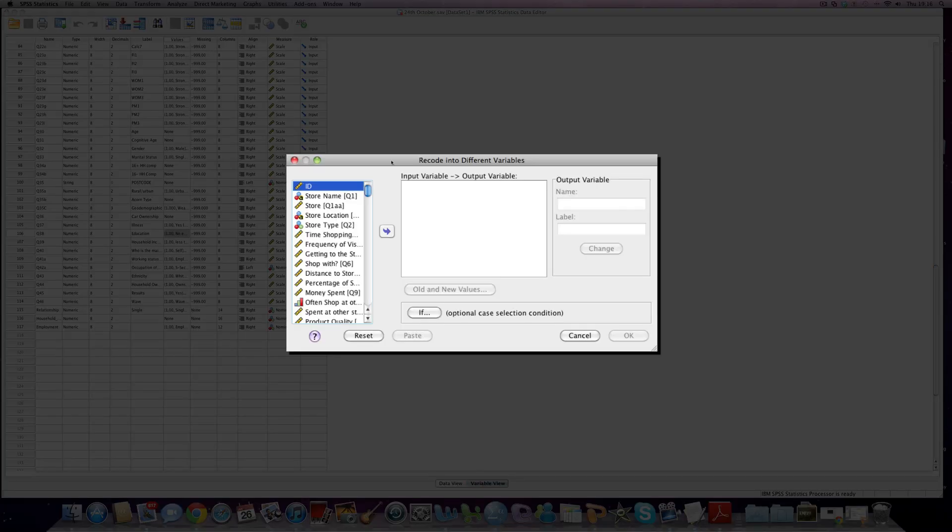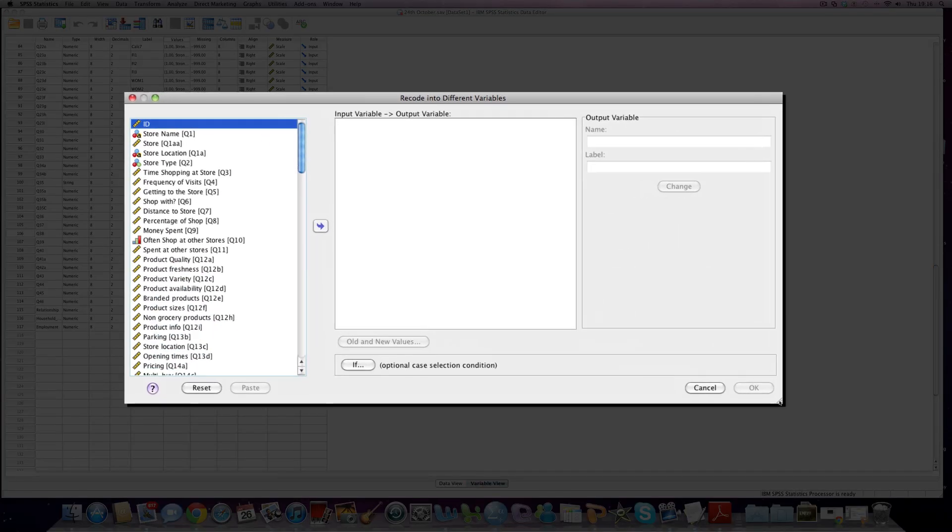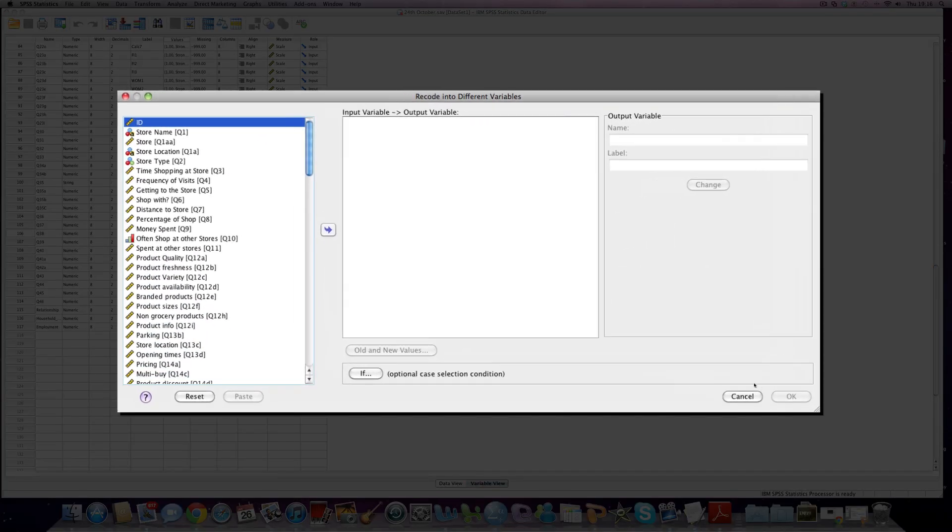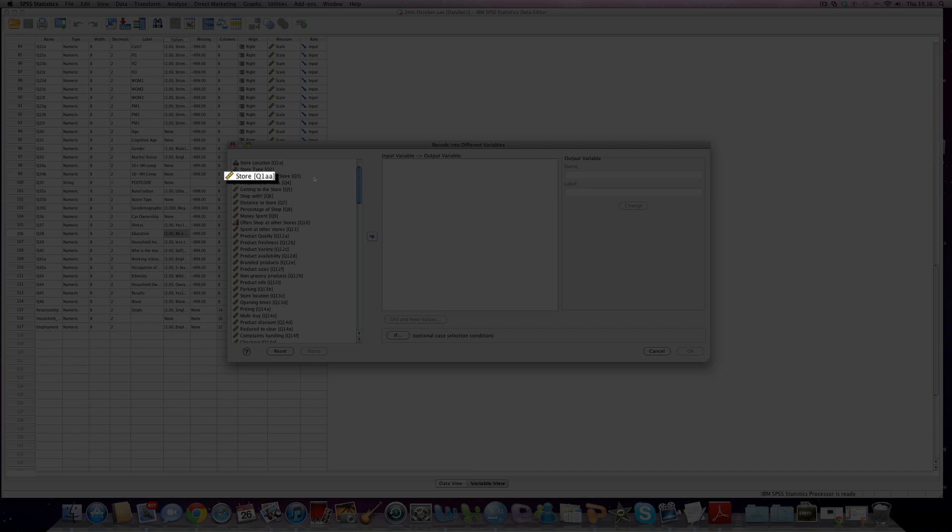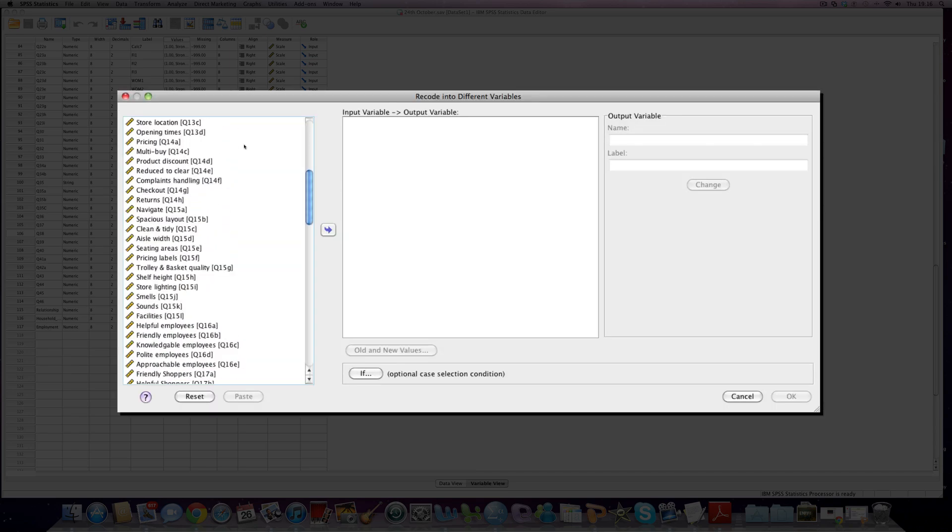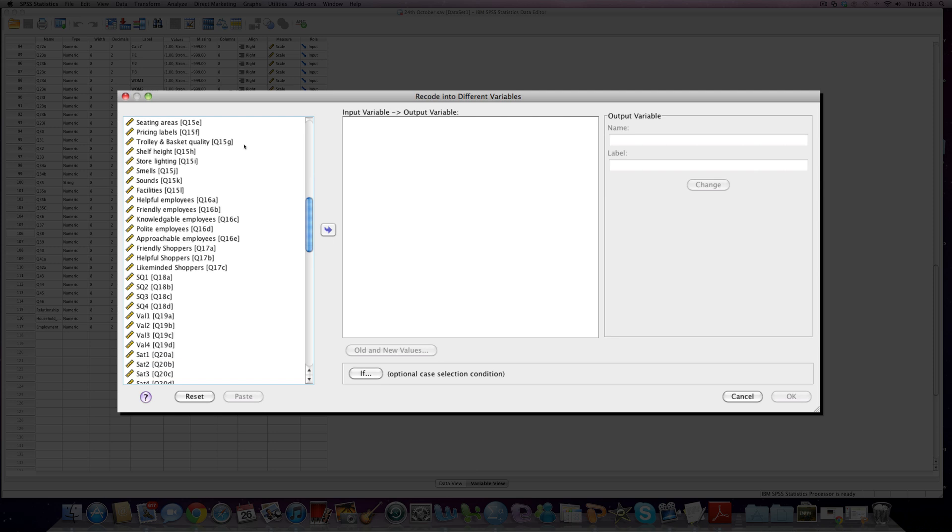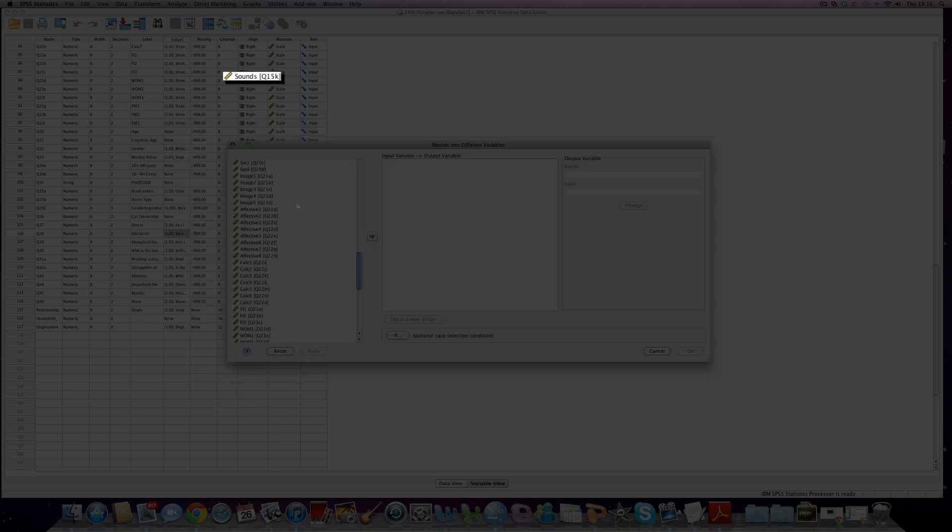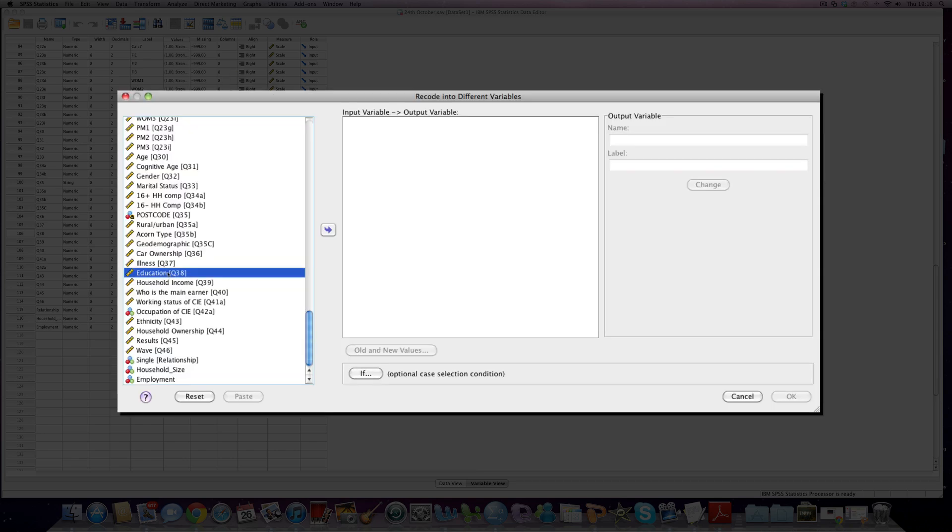We're confronted with this screen here. Notice that I make it a little bit bigger so that I can see what's going on. Now the first thing I need to do is to move or drag our question 38 education variable into the input output variable box. So if I scroll down to question 38 I can either drag in like that or I can click across here.